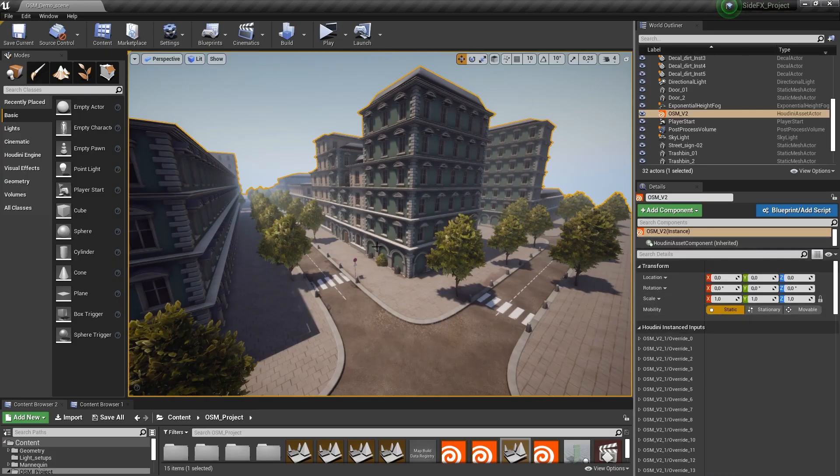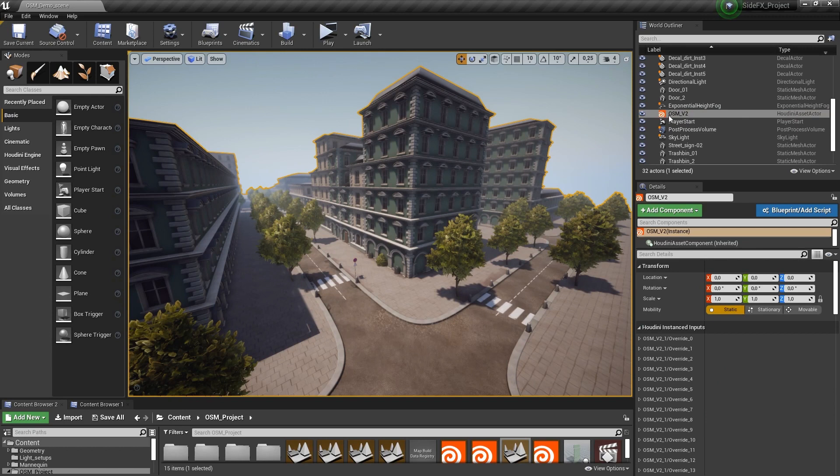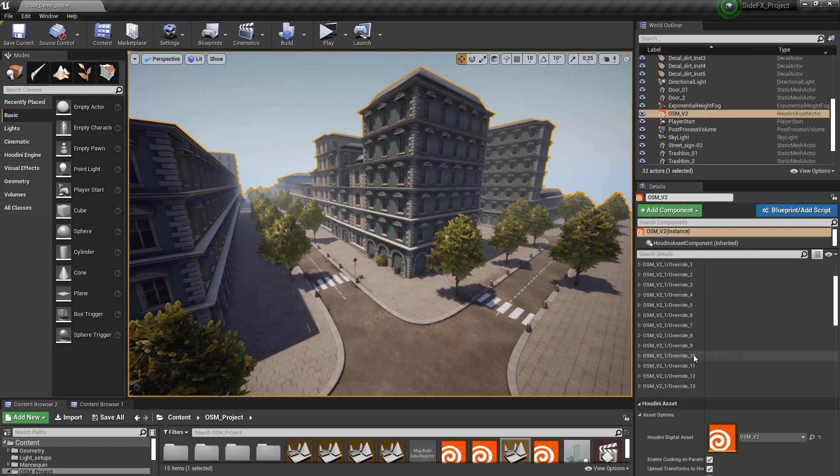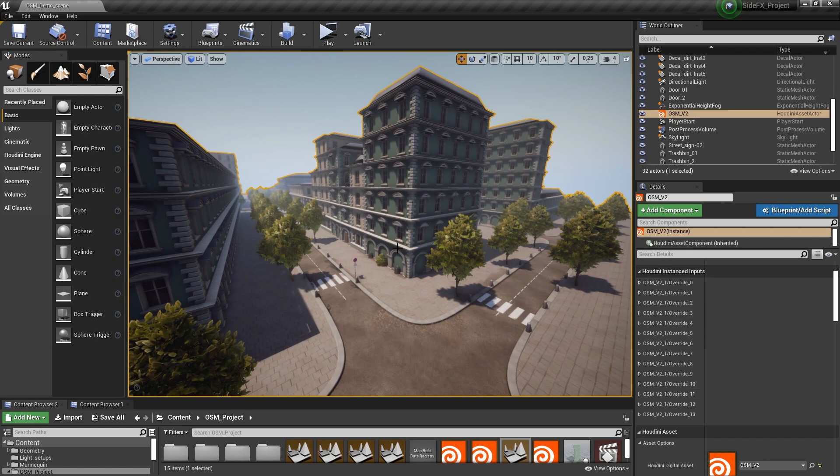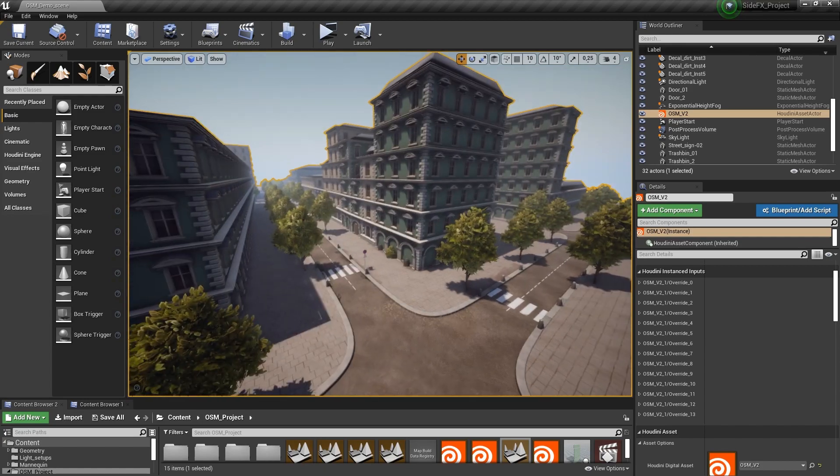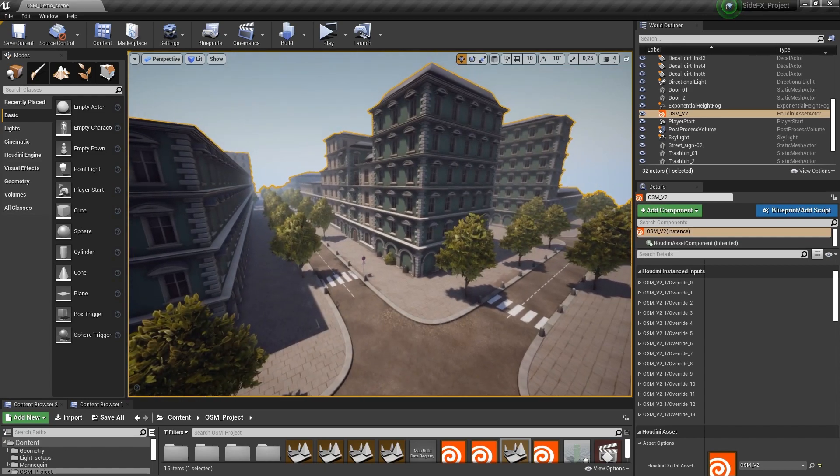Then in Unreal, we can use the plugin from Houdini to open our file. We can see that everything is then also being instanced. We can also add parameters if we want to, to have control here in the game engine.